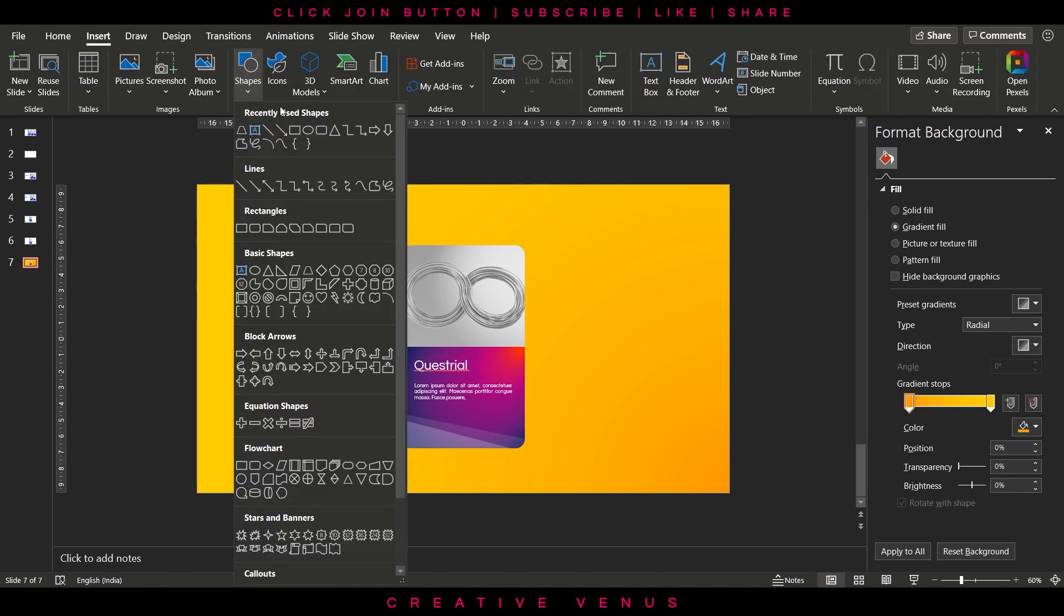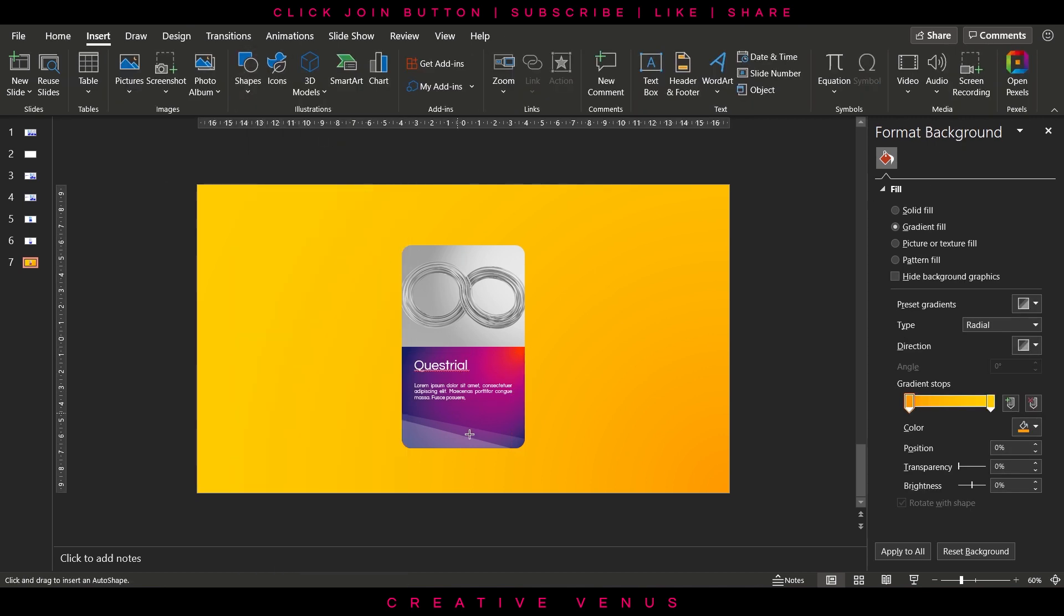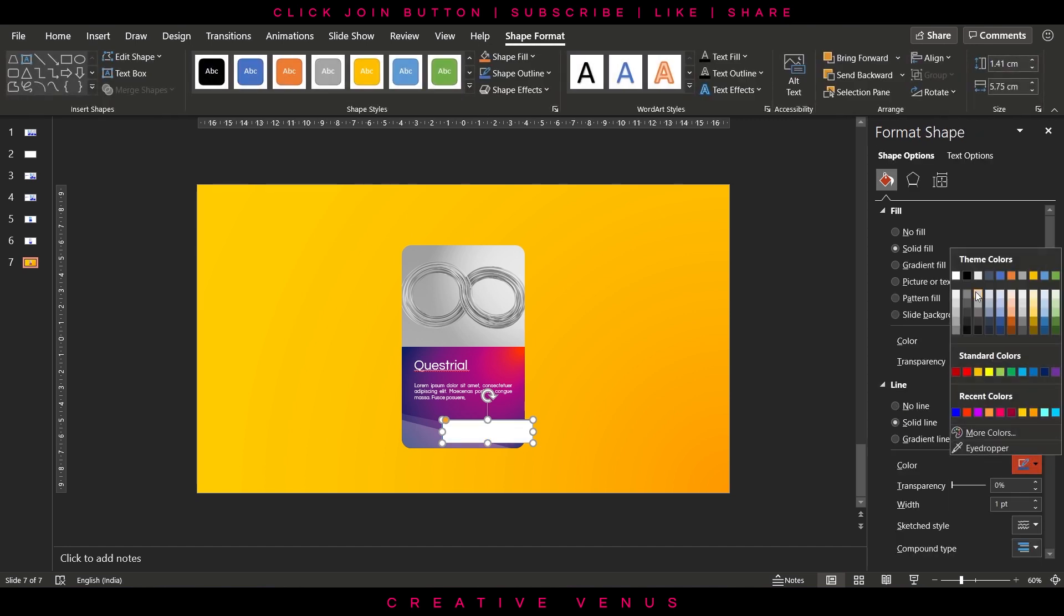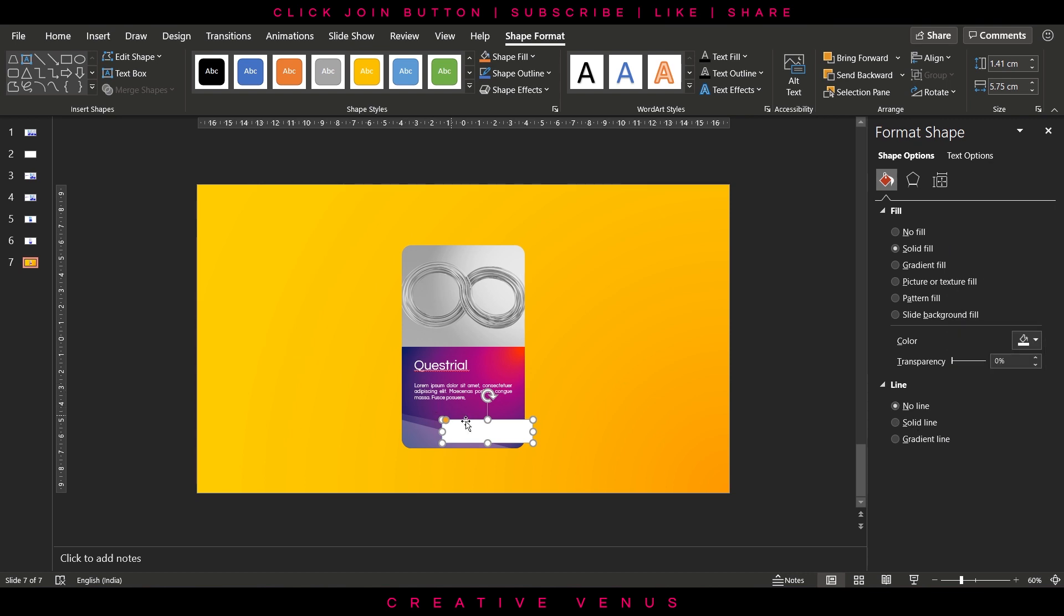So meanwhile, if you are watching this video and if you haven't subscribed then please hit the subscribe button and also hit the like button. That will really help us and support us. Now insert this rounded rectangle and place it like this.